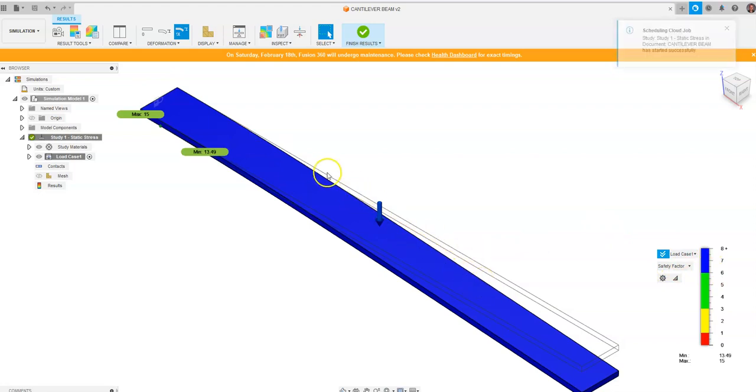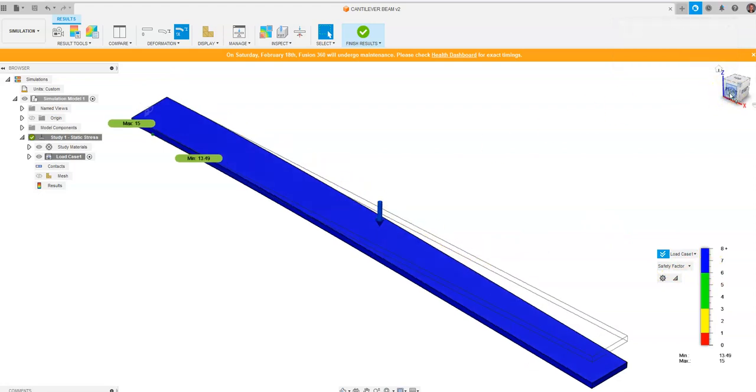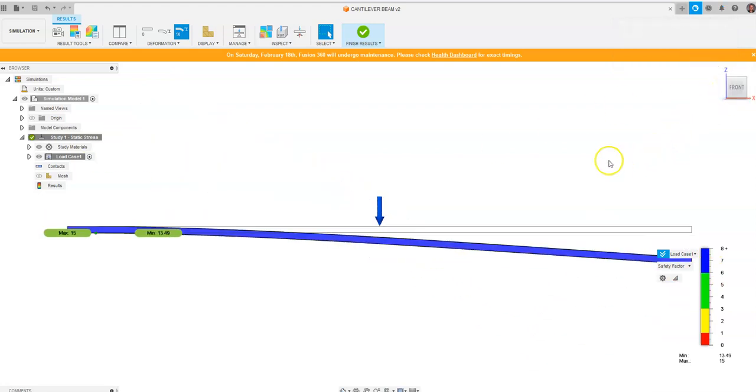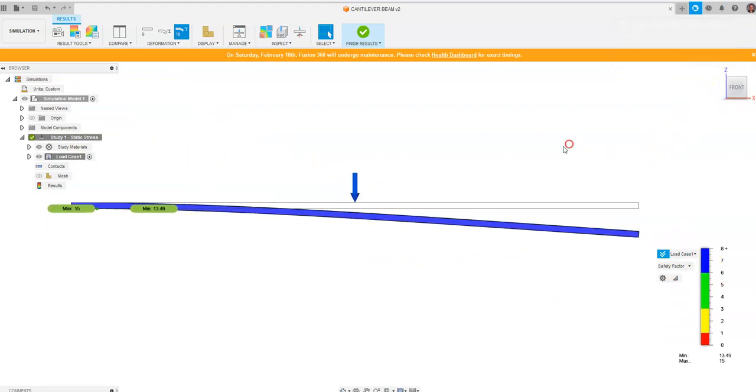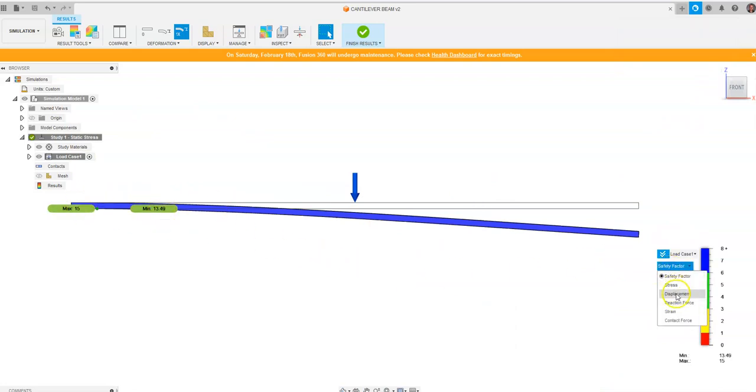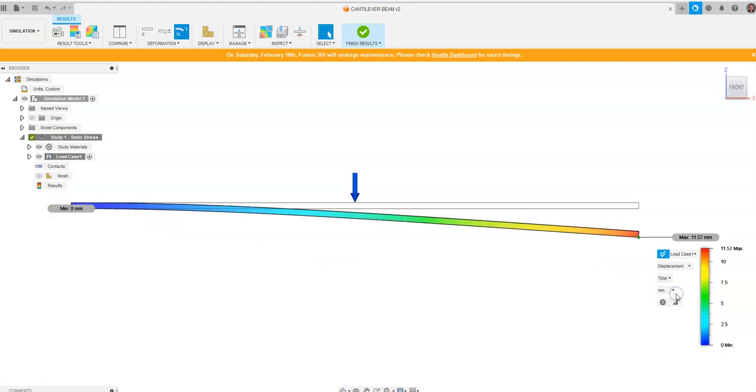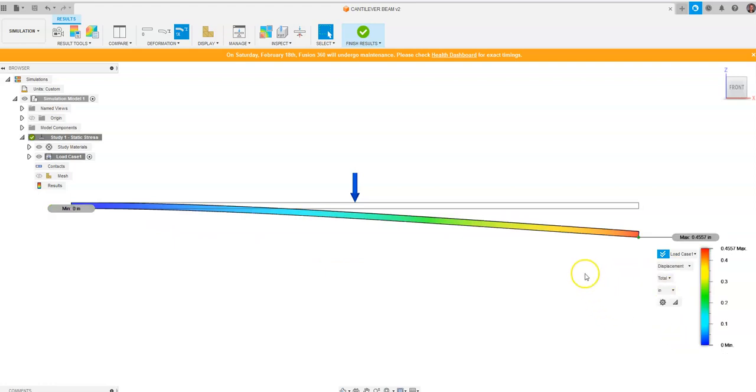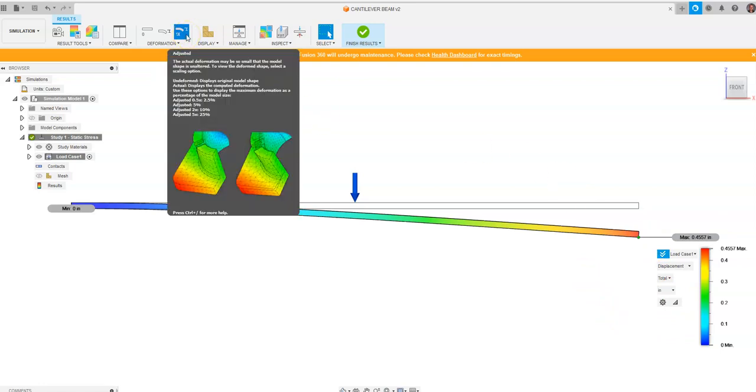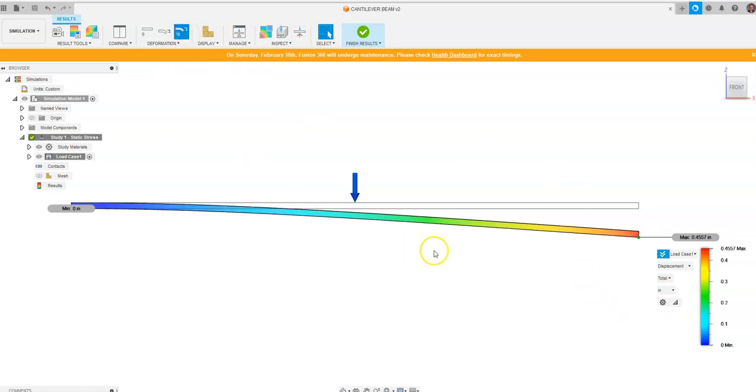I'm just going to go to a front view right here. It gives us a maximum and minimum safety factor. What we want to go to is go to Displacement and then we want to switch this to inches. Within inches right now, it's going to say that with just the adjusted deformation on the object, it's going to say right at about a half of an inch.